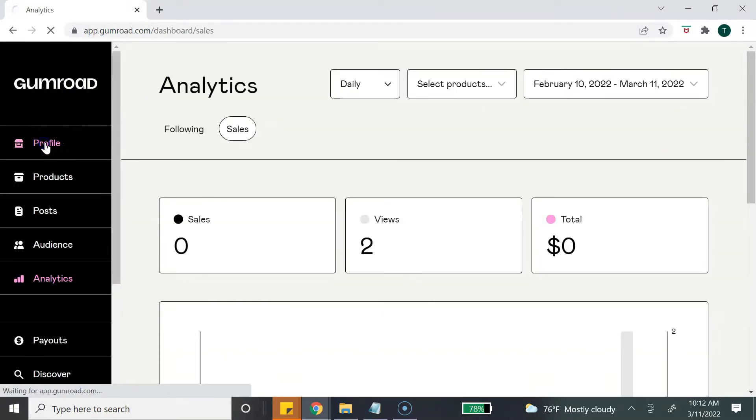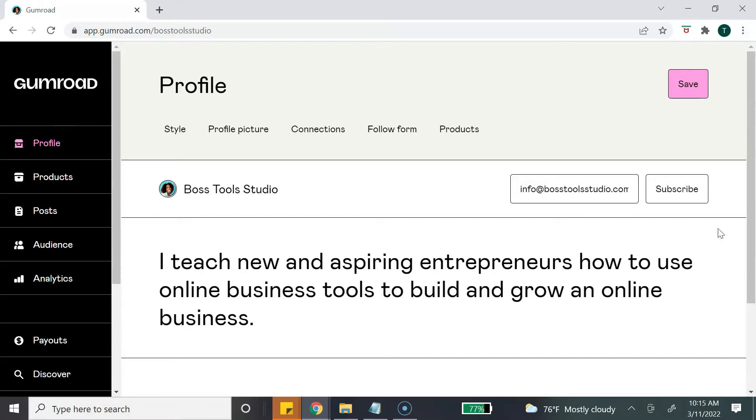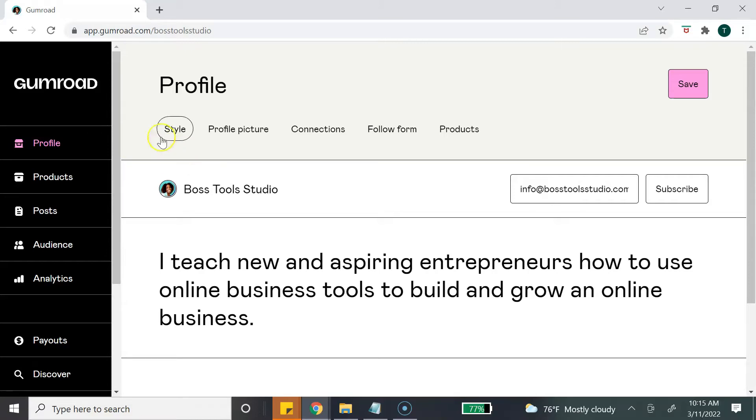Now I've already have my profile set up because I actually do use Gumroad to sell a few of my digital products. So this is where you can customize your profile page, which is essentially your shop page. Now Gumroad does not have a lot of customization features, but that's okay.